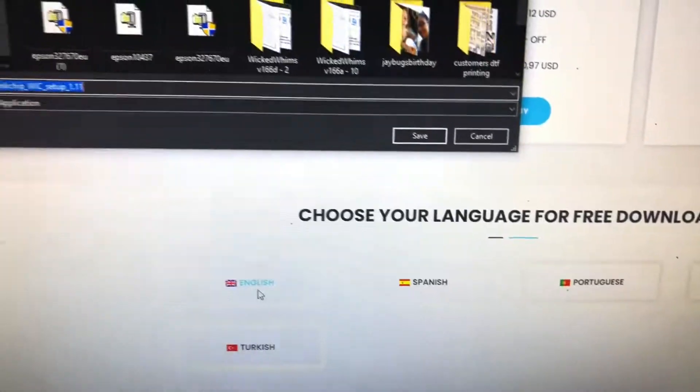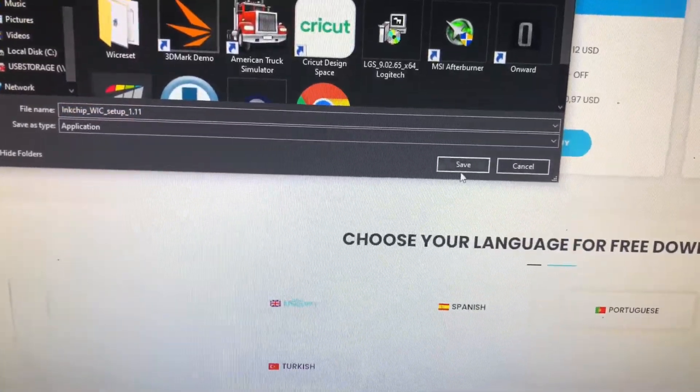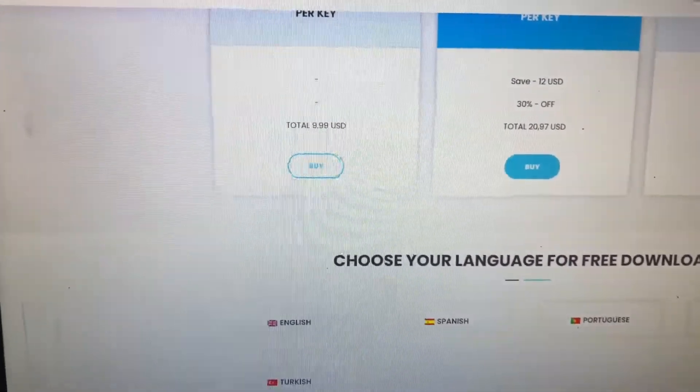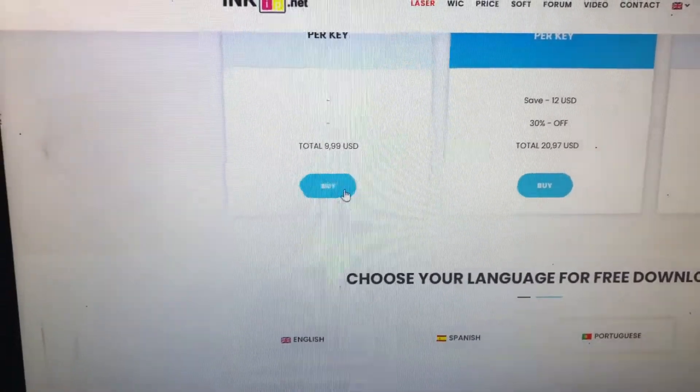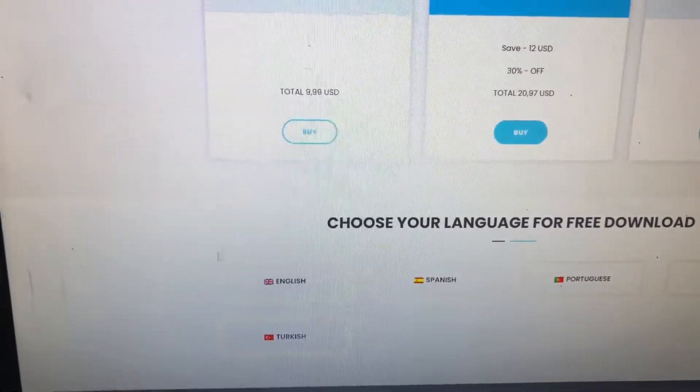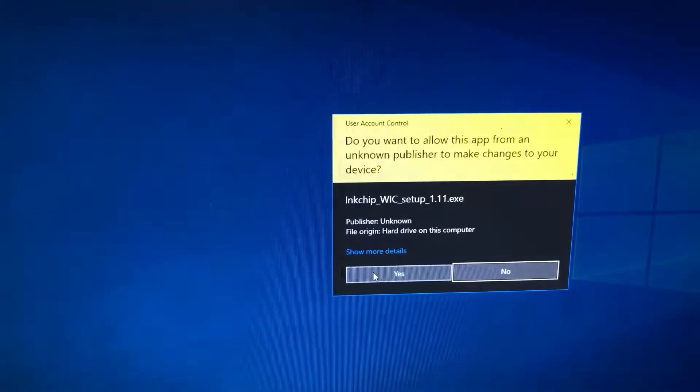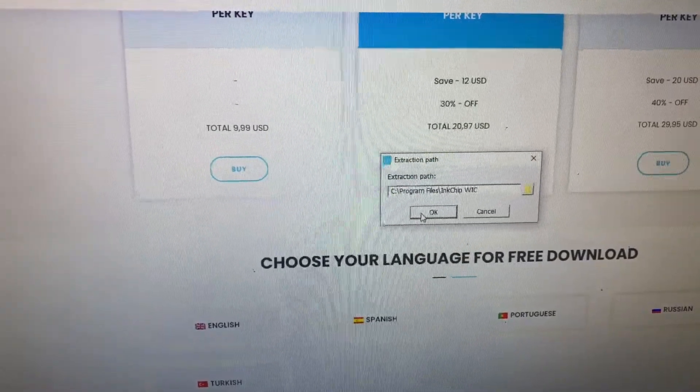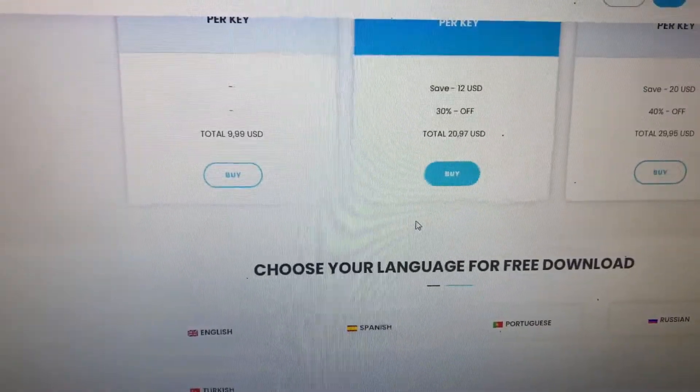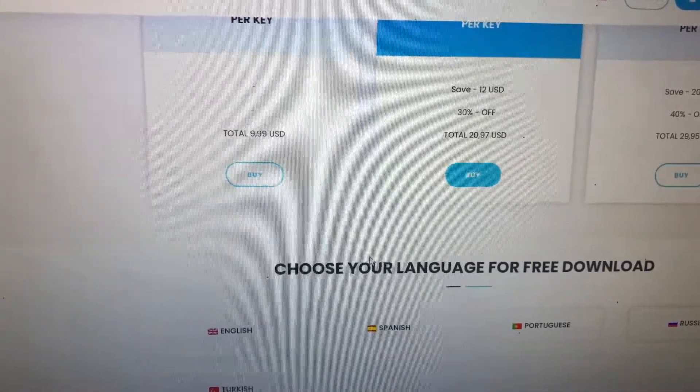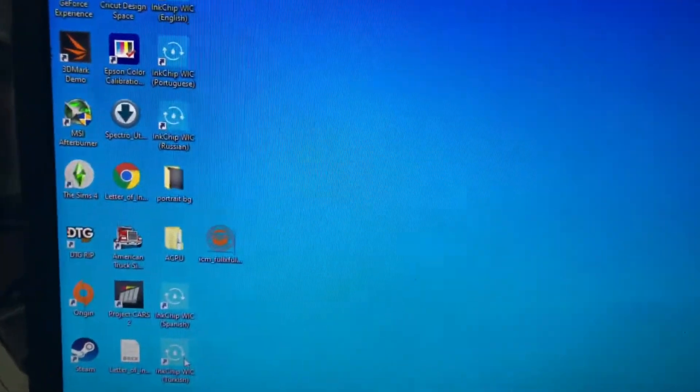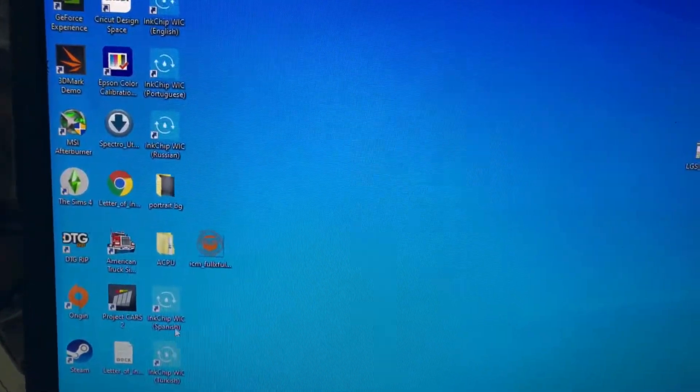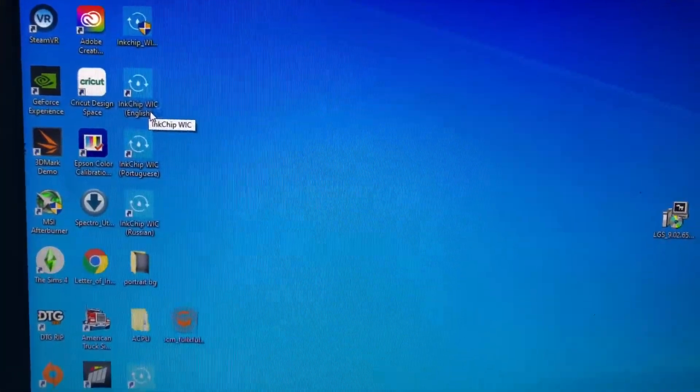Click your language and save. Once you have it downloaded, you will choose the language you'd like.